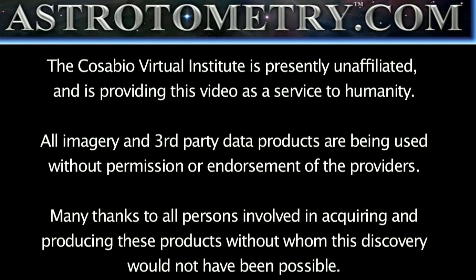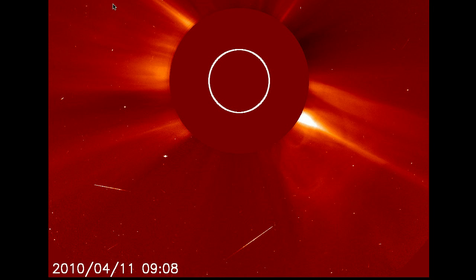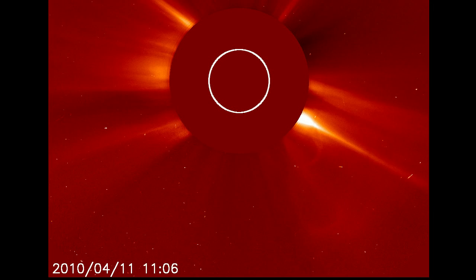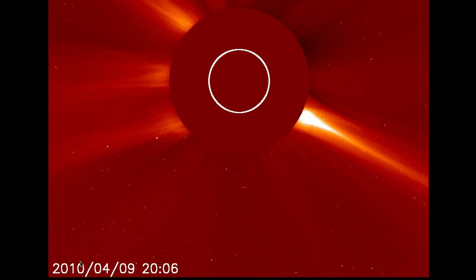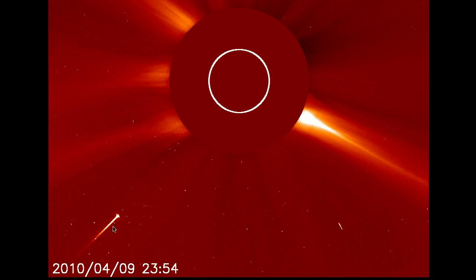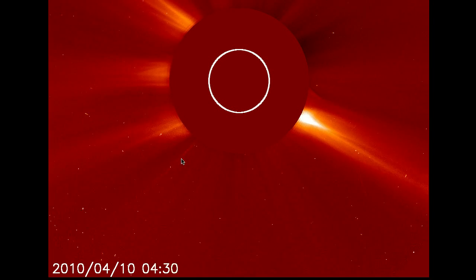Astrotometry Log, it is April 11th, 2010, it's approximately 2133 UTC. This is a follow-up on the previous video where I forecast a coronal mass ejection based on an incoming sun-grazing comet.